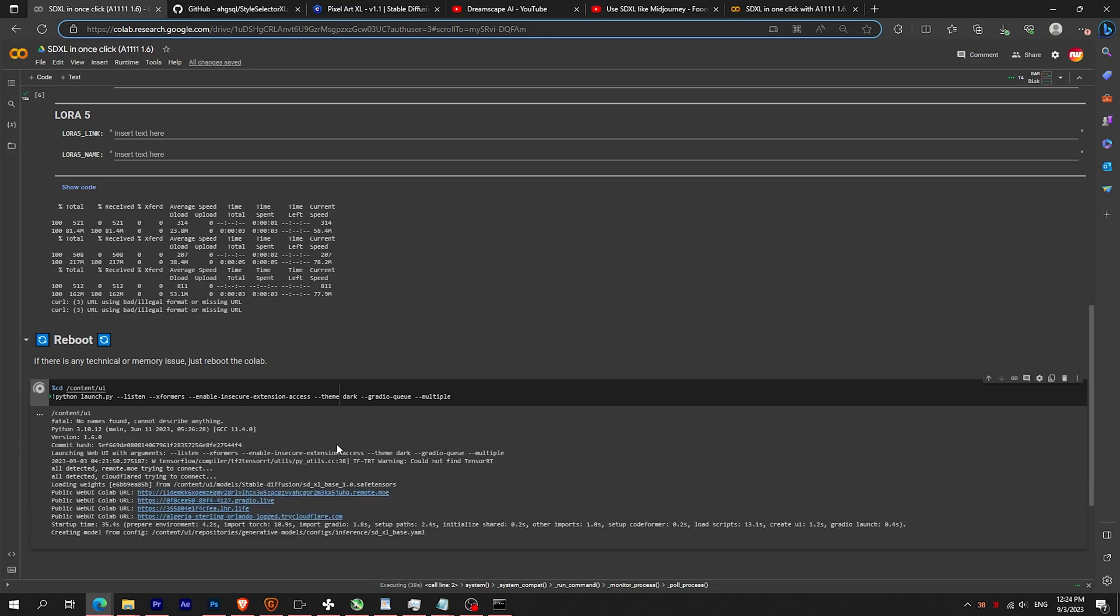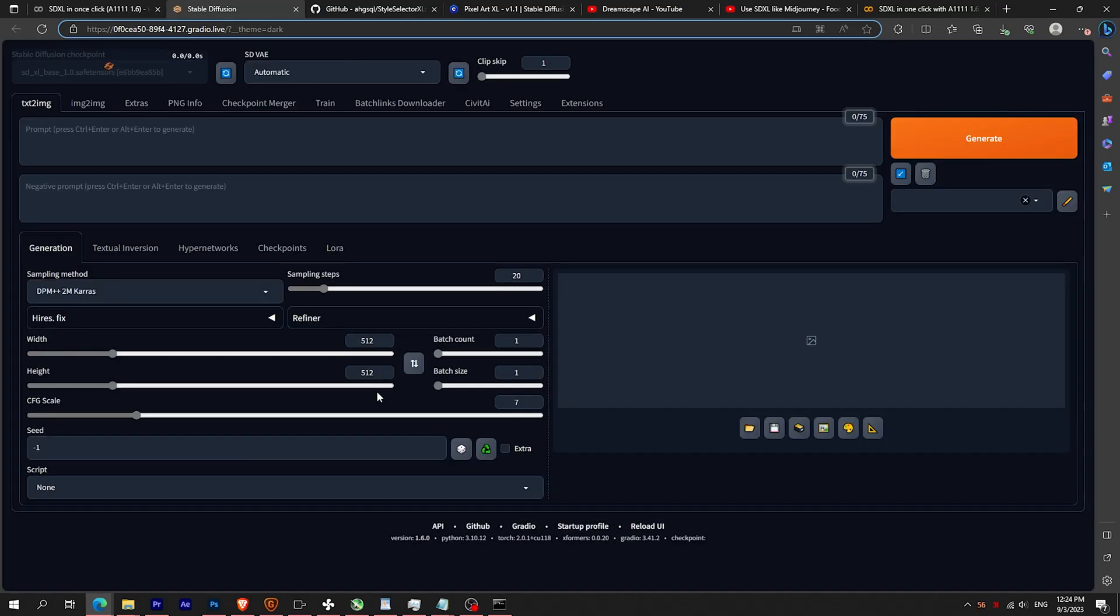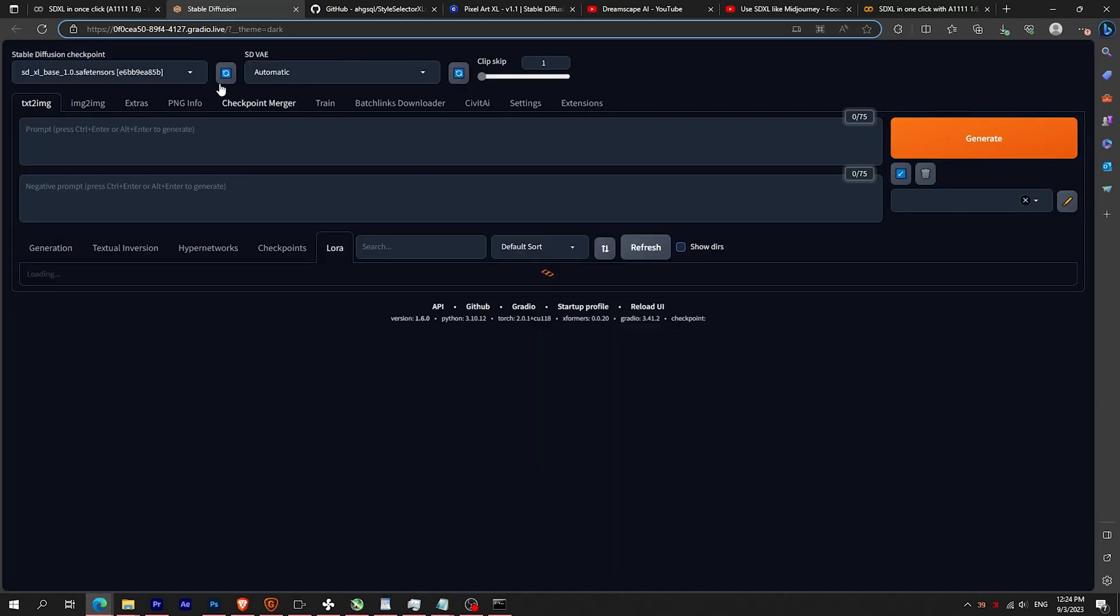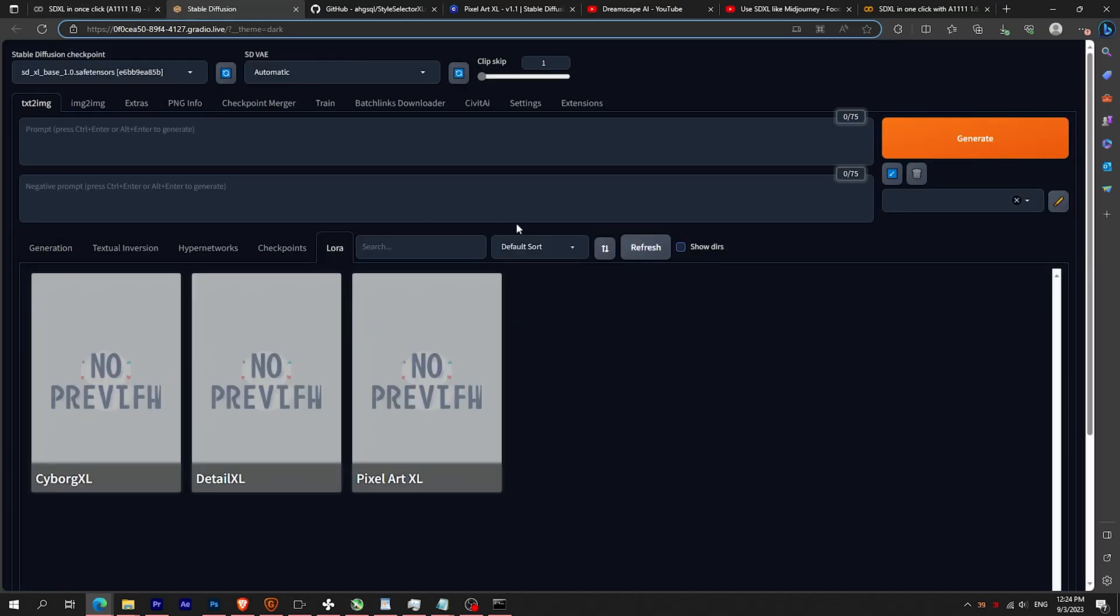Click on the Gradio link. Congratulations, you can now use your downloaded LoRA.